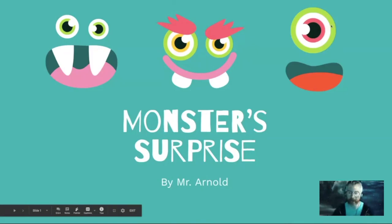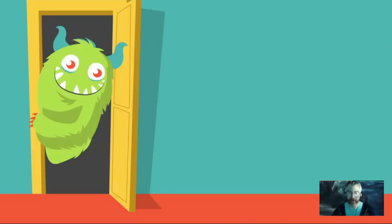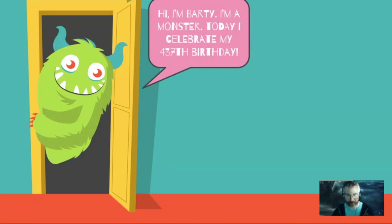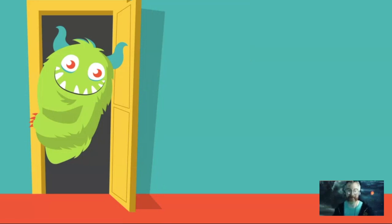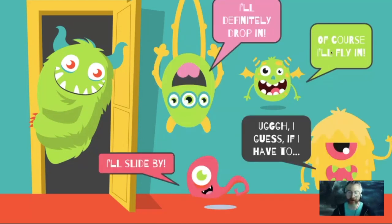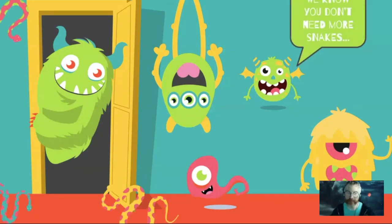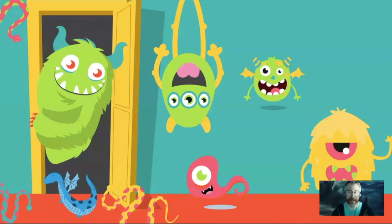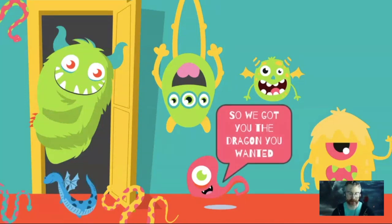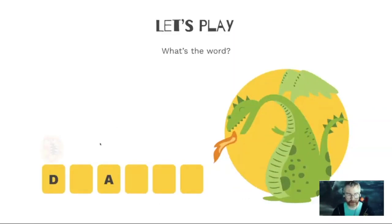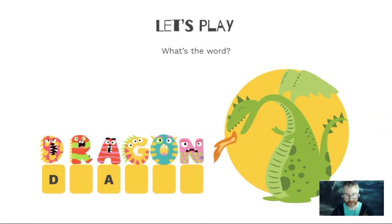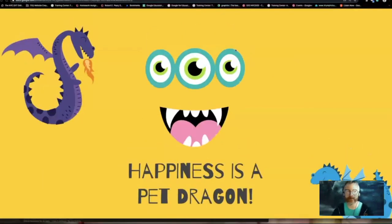What about a comic book? Let me present this one because that's how a comic book is supposed to work — it uses certain animations to make it come alive. Here we go — 'Hi, I'm Barty, I'm a monster. Today I celebrate my 437th birthday.' It's also my boss's birthday today. I hope my friends can make it to my birthday party. 'Of course I'll fly in.' Then all the rest pop in. 'I'll slide by. I guess if I have to.' In the middle of the story it takes us to discovery activities where we learn how to spell dragon. 'Happiness is having a pet dragon.'